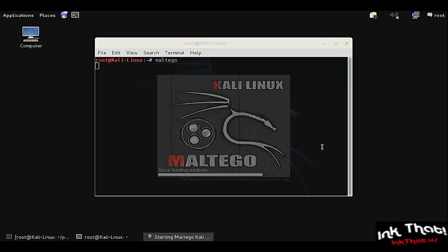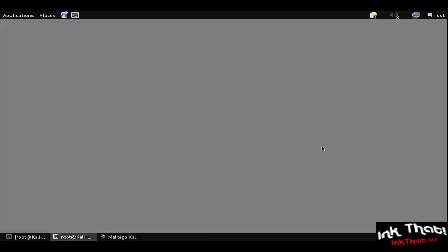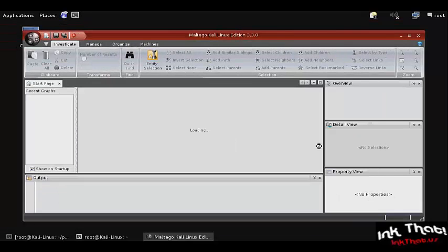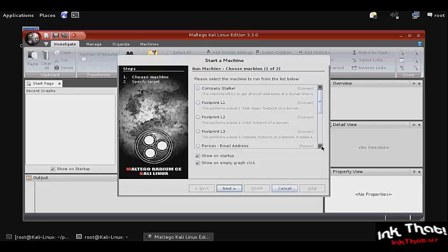The information the user has about a target network is a foothold to gather more information about the target. It uses a technique called transforms to gather new information using information that is already available.